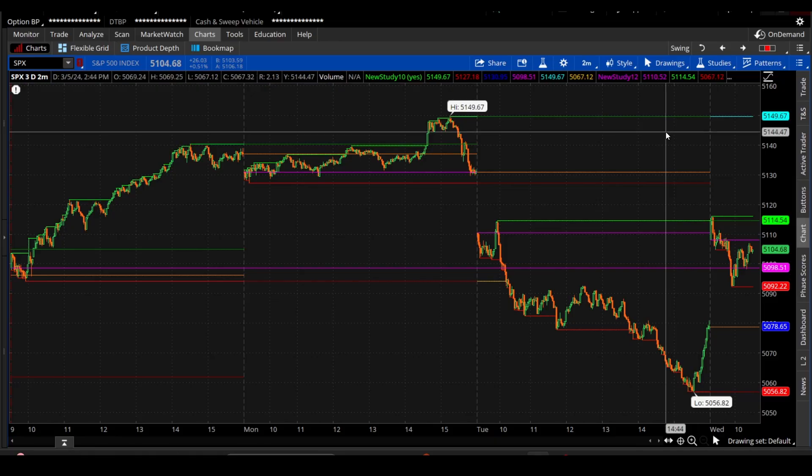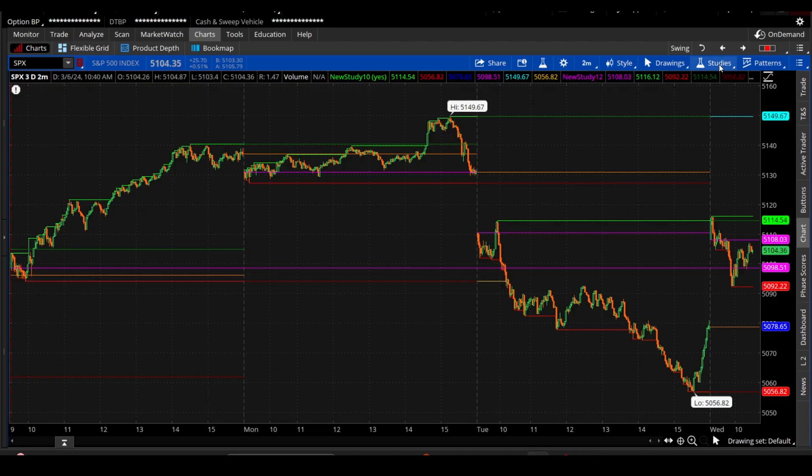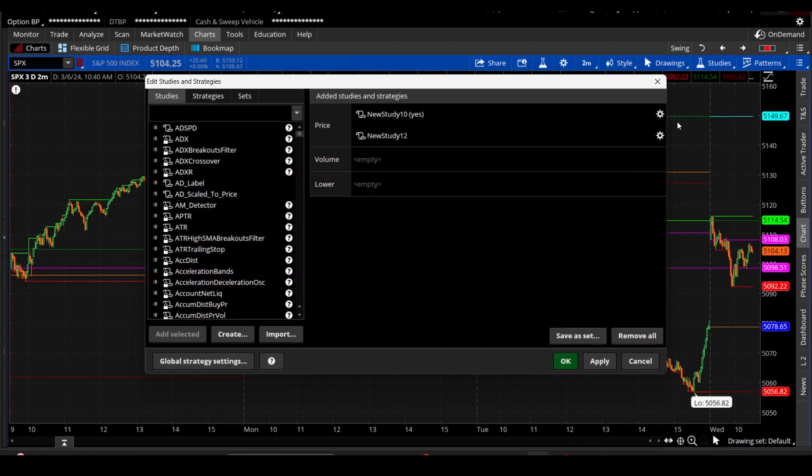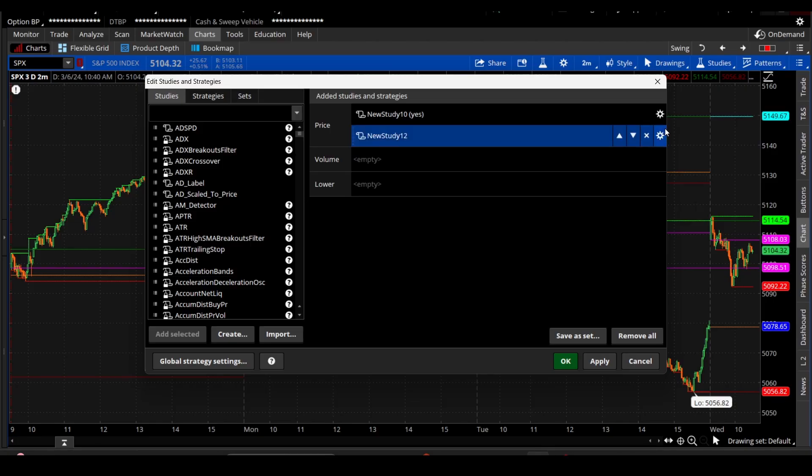And so all I did is now I just changed the colors of these because now it's plotting the high and the low and everything just like it should. So we basically have two identical indicators on top of each other. They just, one of them has different colors than the other. So to change that, or to change it to, I guess, maybe look more usable, I guess, we can go into the little gear right here.